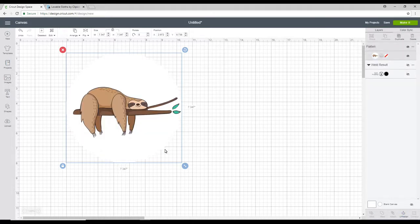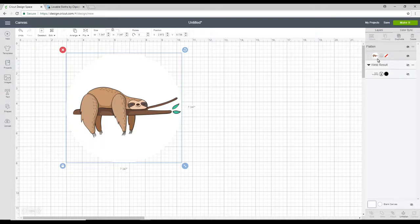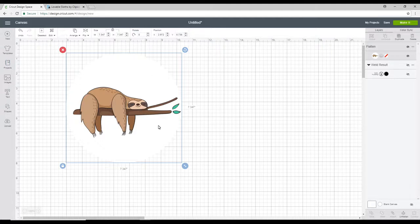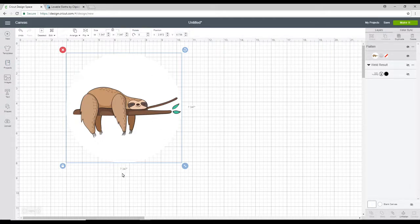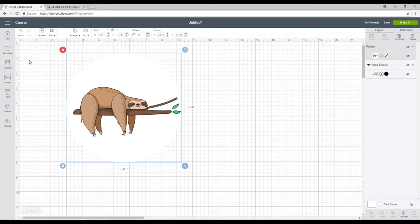So what this does is it then turns it into one complete image. So it will print out our Sloth on a white circle and then our machine will just cut the circle out. So that's another way of being able to do it.